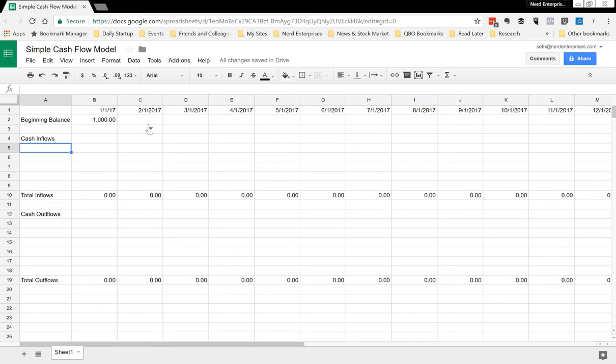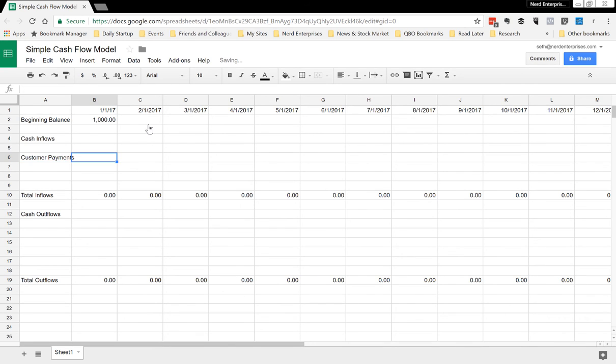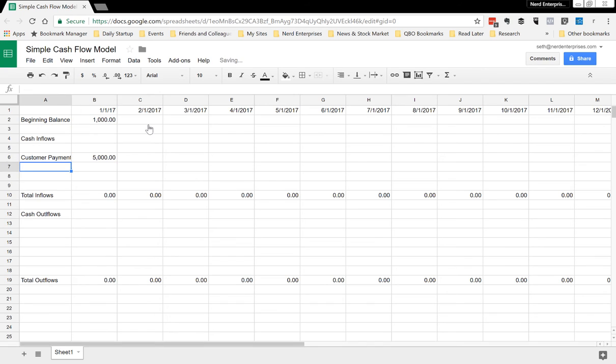So these might be the customer payments that you know you're gonna get. Obviously you want to be conservative about this. If it's in any way uncertain, don't include the income or the inflows here. Customer payments—maybe during the month of January, I know without a doubt which customers are gonna pay me, and presumably they're gonna pay me in full. So I know without a doubt, let's say, that I'm gonna collect $5,000 in payments. That gets my inflows.